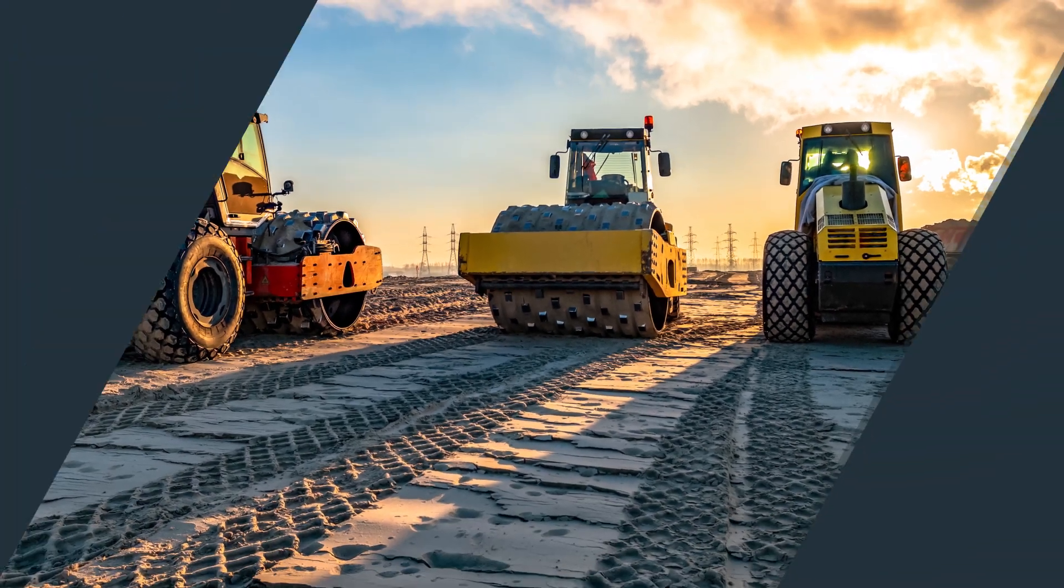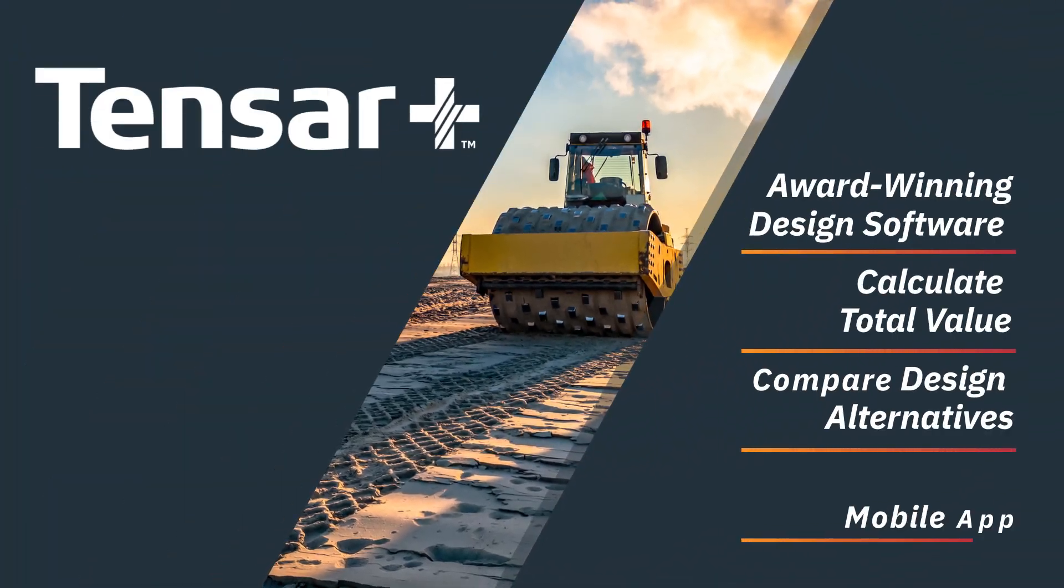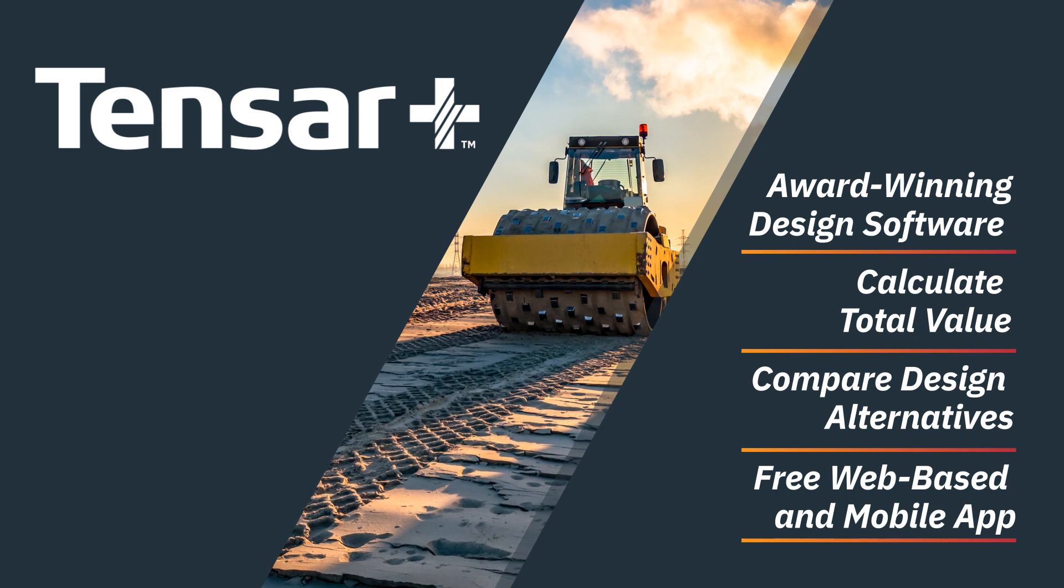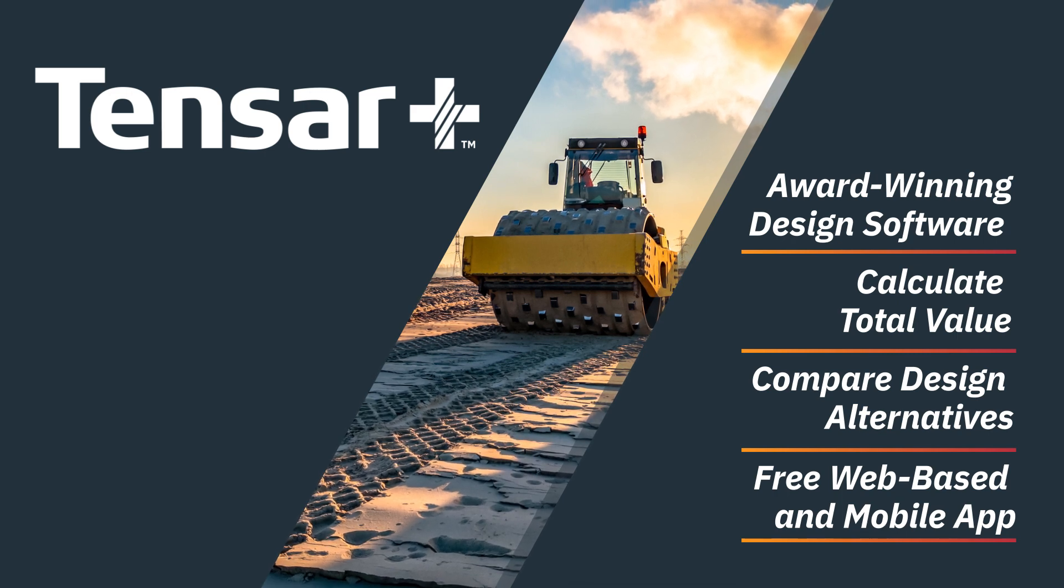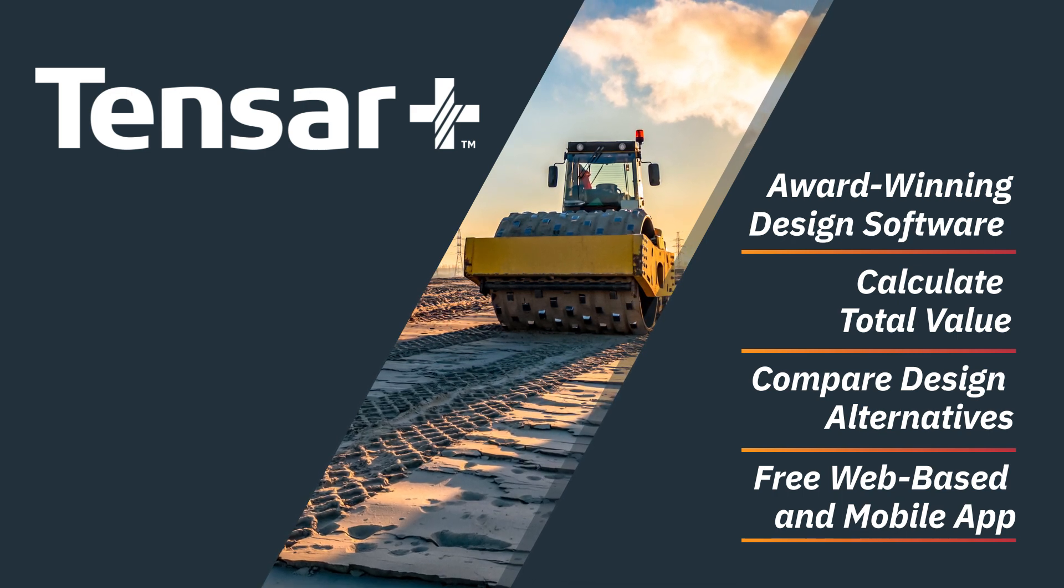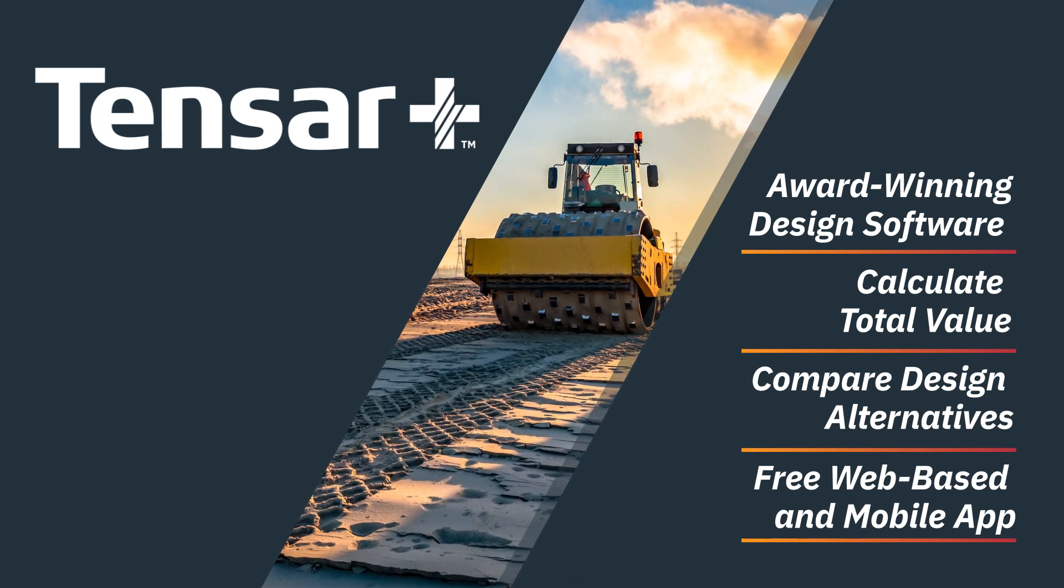Finally, we hope that our Tensar Plus software proves to be a valuable tool that allows you to make more informed decisions. Together, we can design and build with greater confidence.